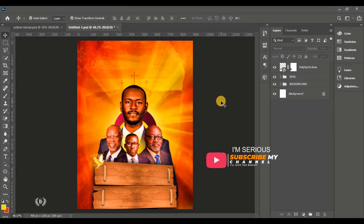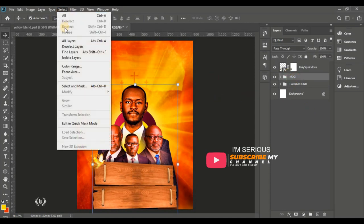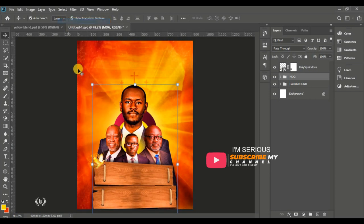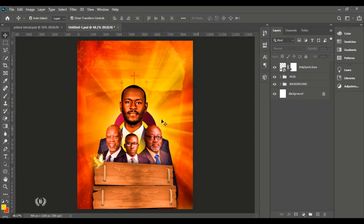Name the group 'MOG' — short form for man of God. Go to Select All and use the alignment tool to make sure the group is centered on the page.